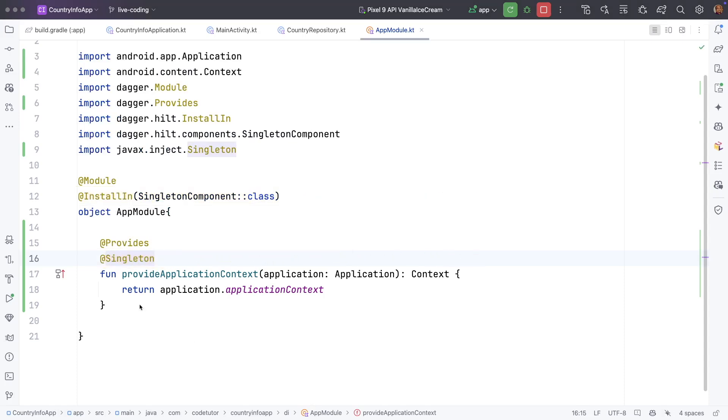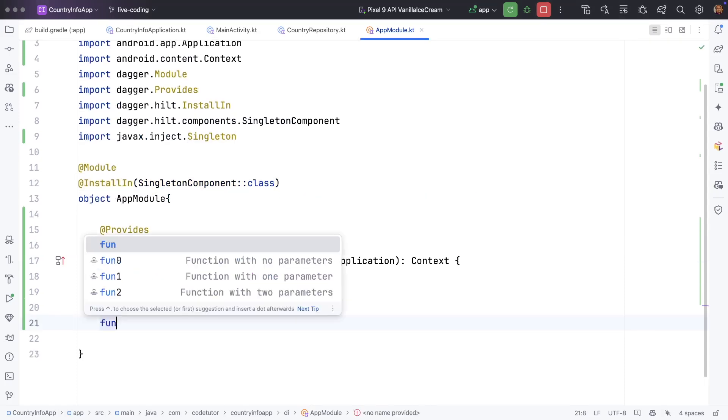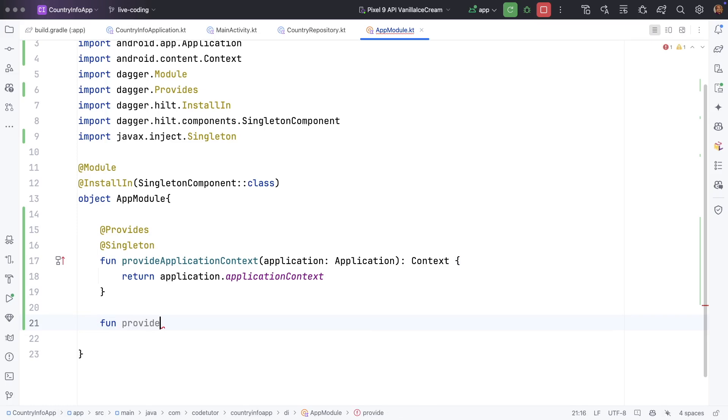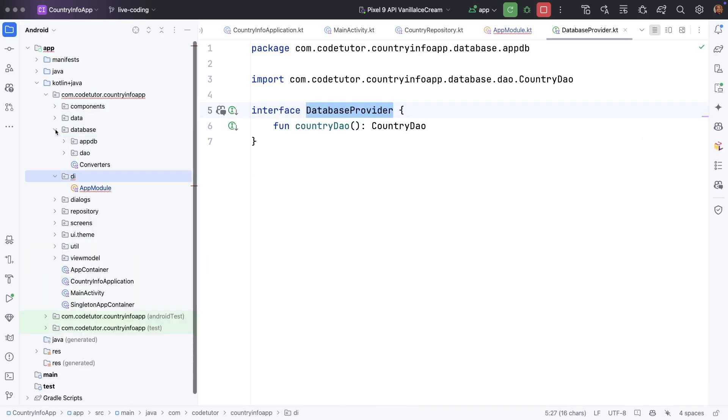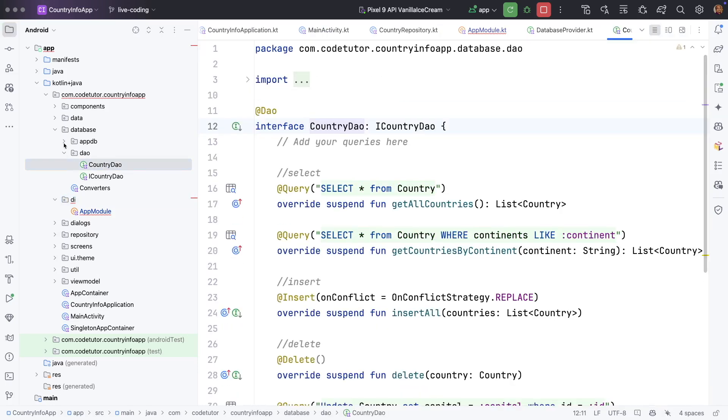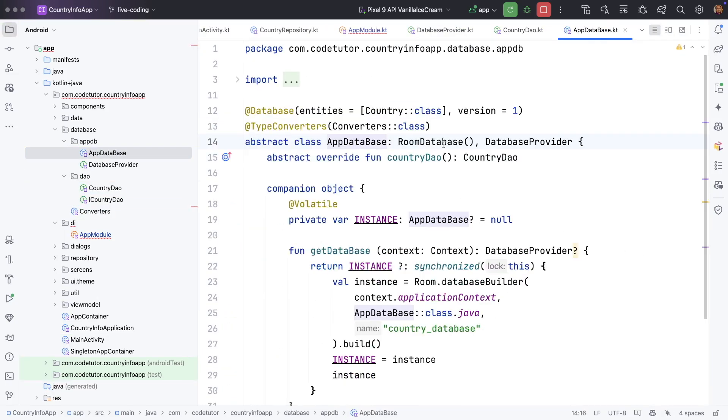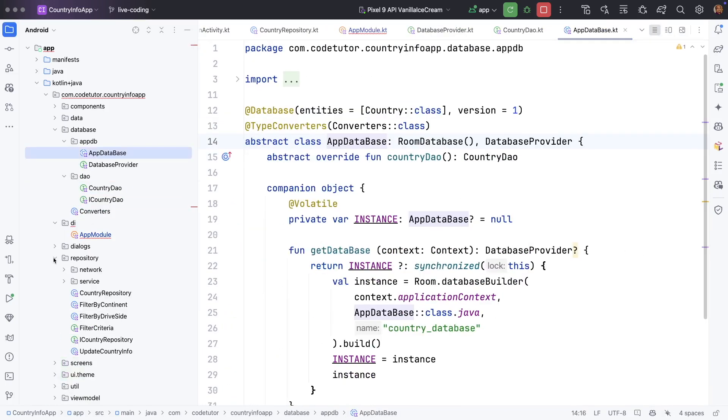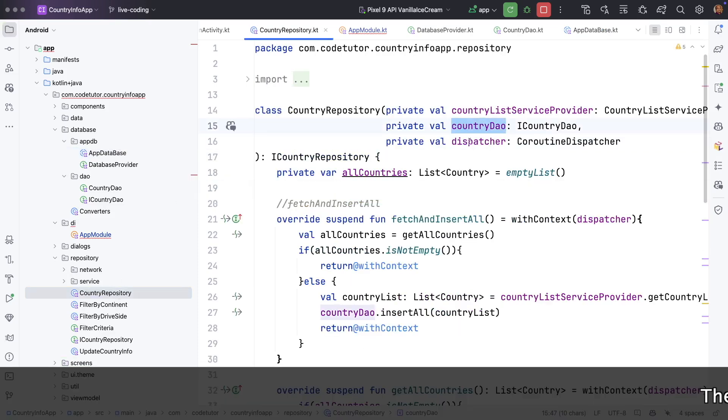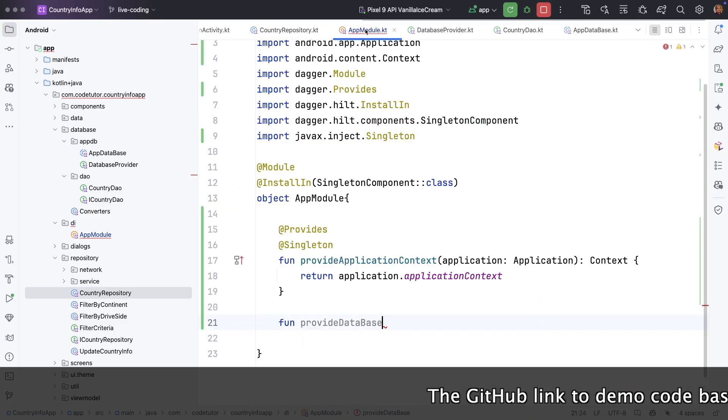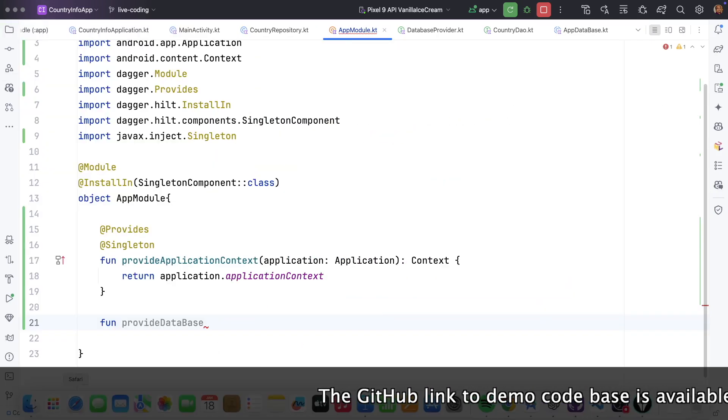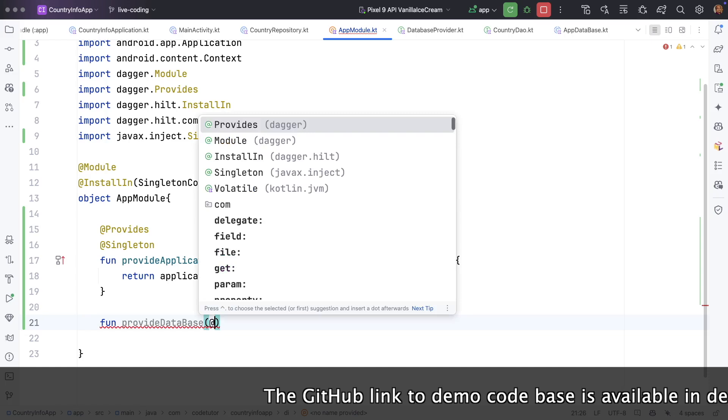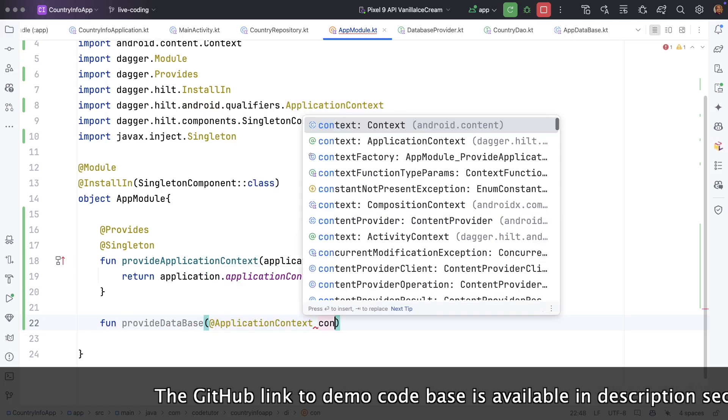So let's continue further. I will create a function provide database. If you open database, we have created data access object that is country dao. And appdb which uses app database. And in the same way if you go to the country repository, it uses country dao as one of the constructor parameter.